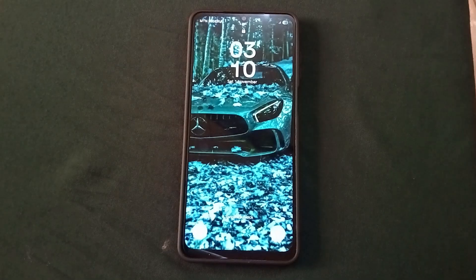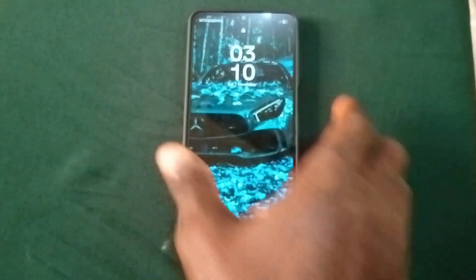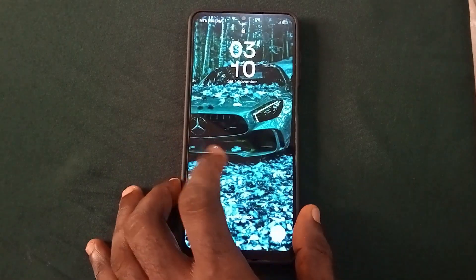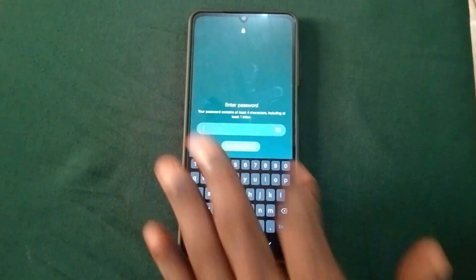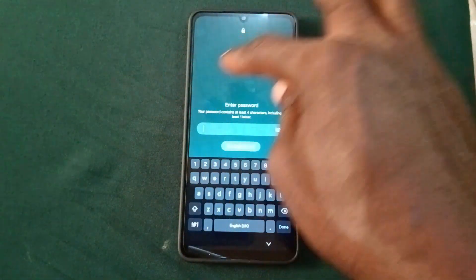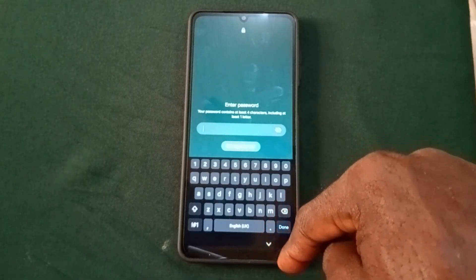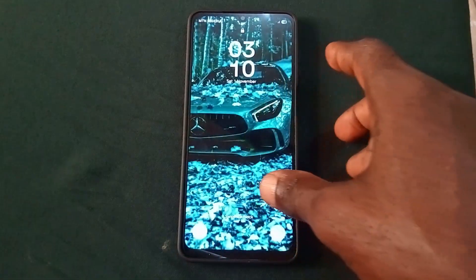Hello viewers, welcome back to Techie Revealer. In today's video I'm going to show you how to unlock a Samsung phone with a password lock without losing your data. This Samsung phone currently has an alphanumeric password lock, and at the end of the video I'm going to show you how to unlock the phone without losing your data.